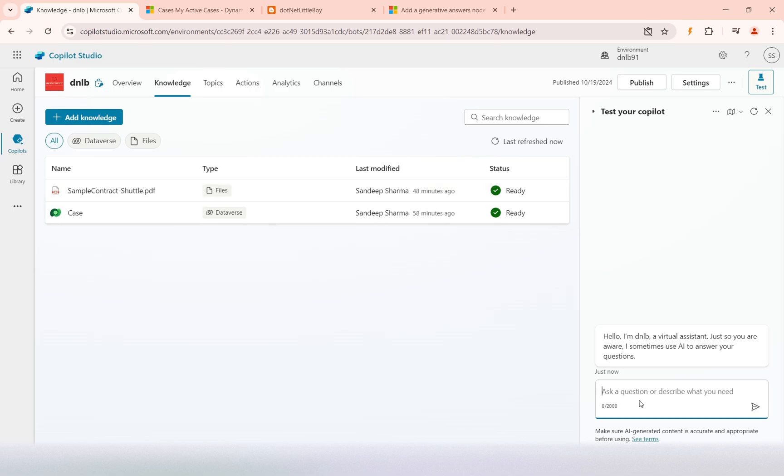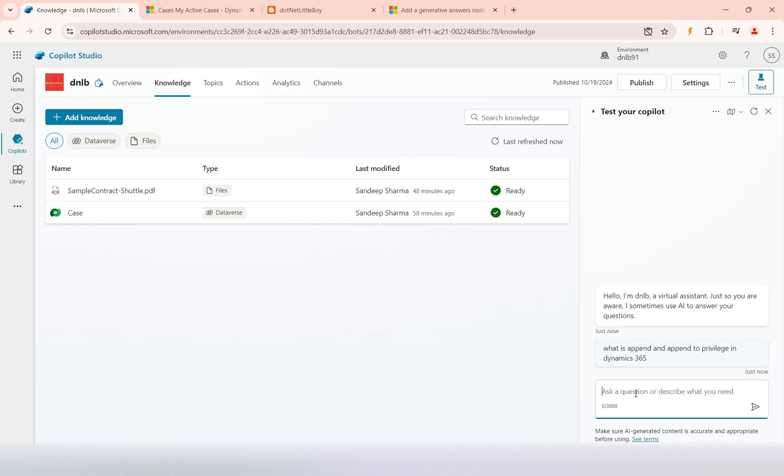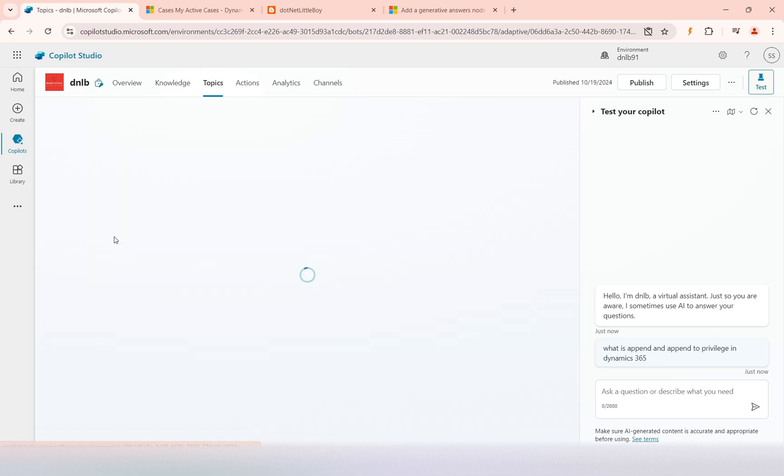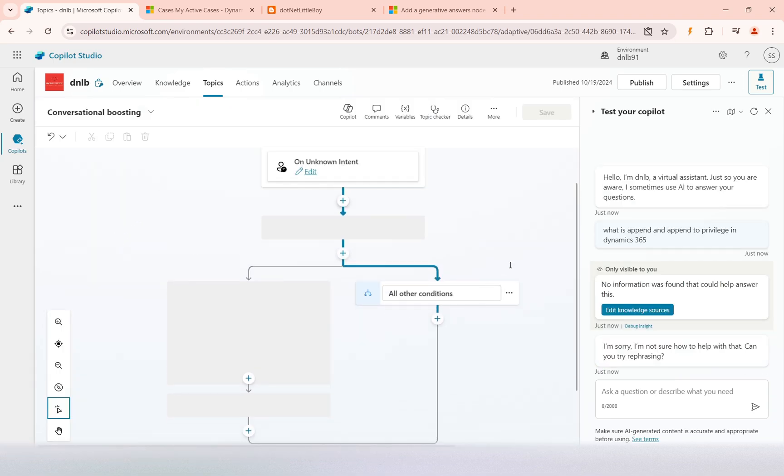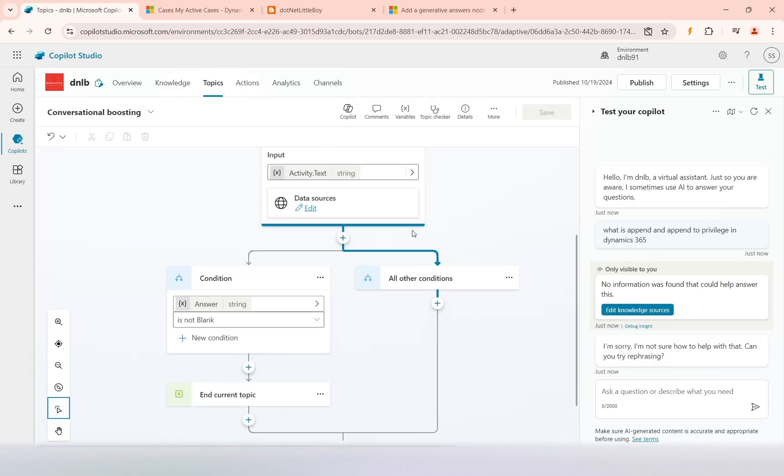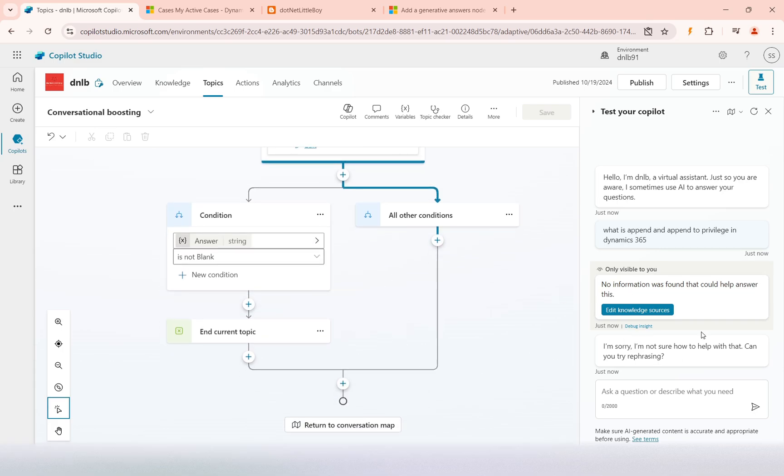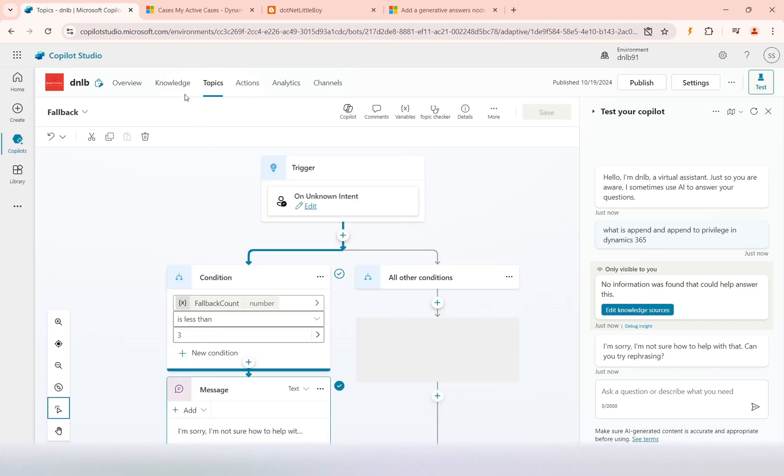I'll ask: what is append and append to privilege in Dynamics 365? It might not generate the response. It will go to the conversion boosting topic and it could not find any response, so it will return 'I could not find the source.'